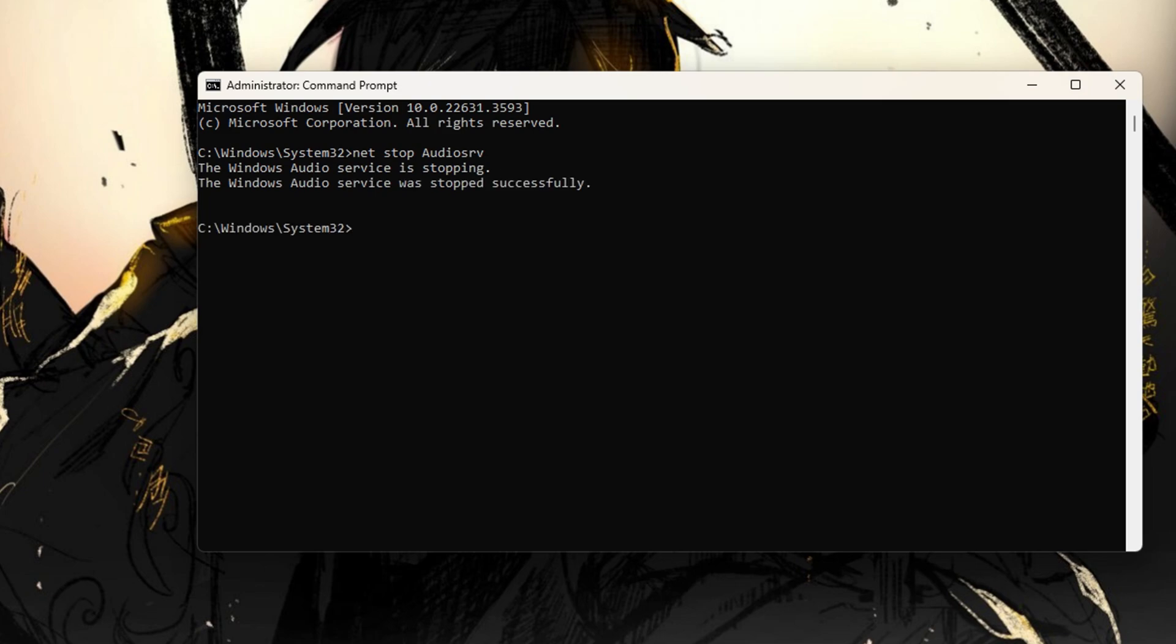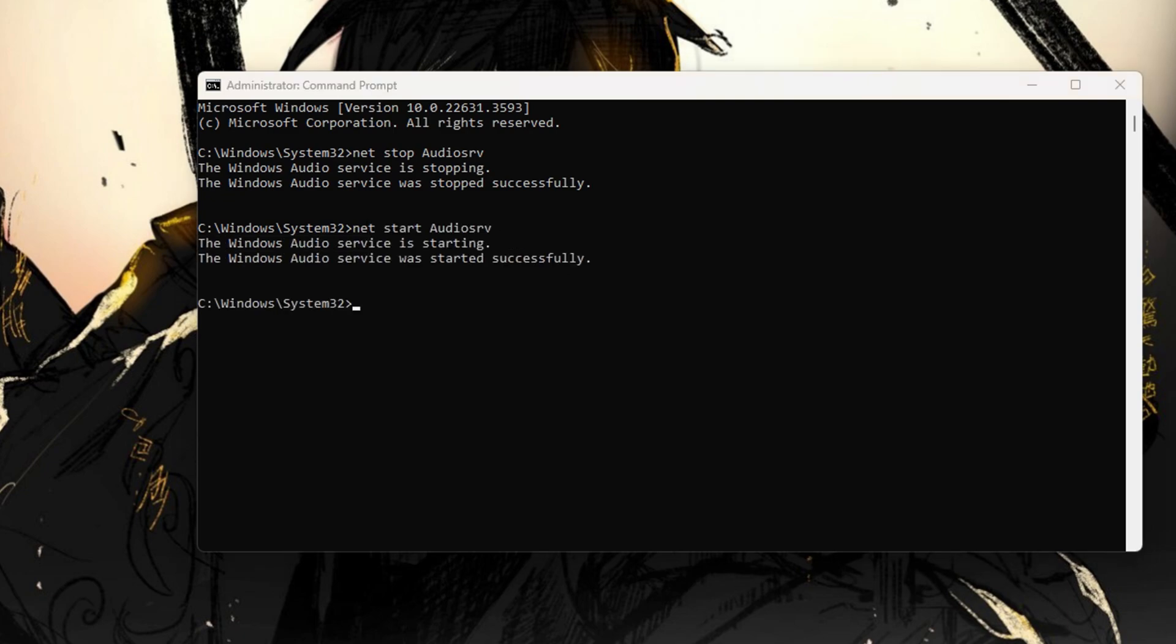Once the game is launched, return to the Command Prompt and type NetStart Audio SRV. You can find these commands in the video description if needed. Now, test if the game runs smoothly without freezing.